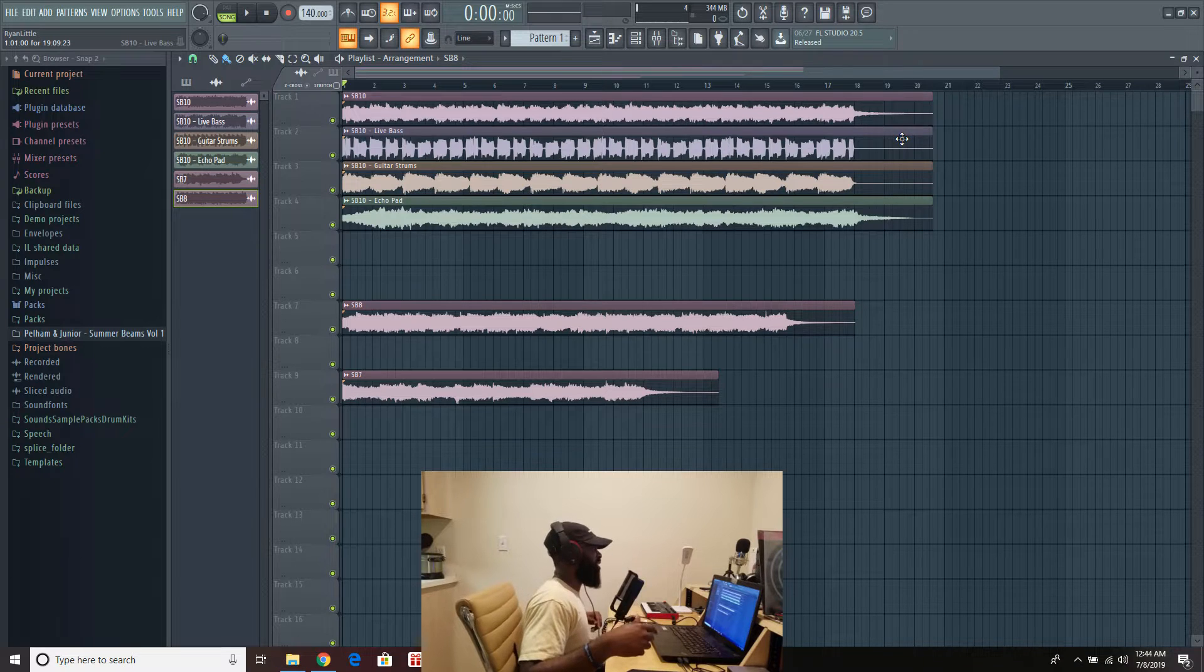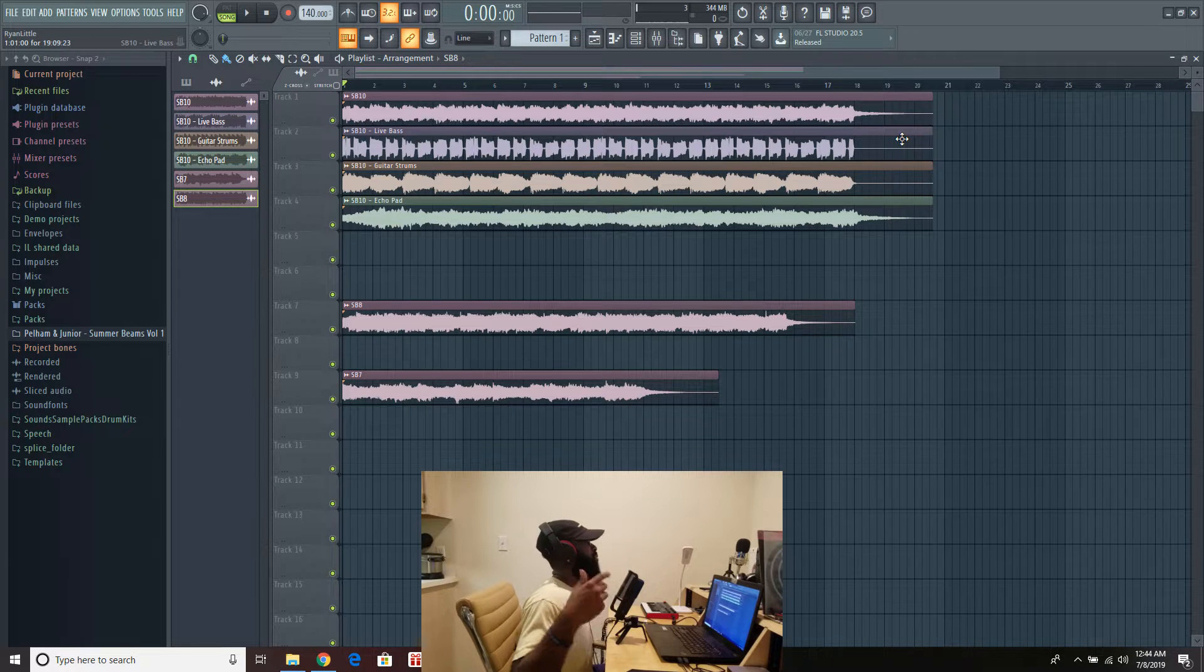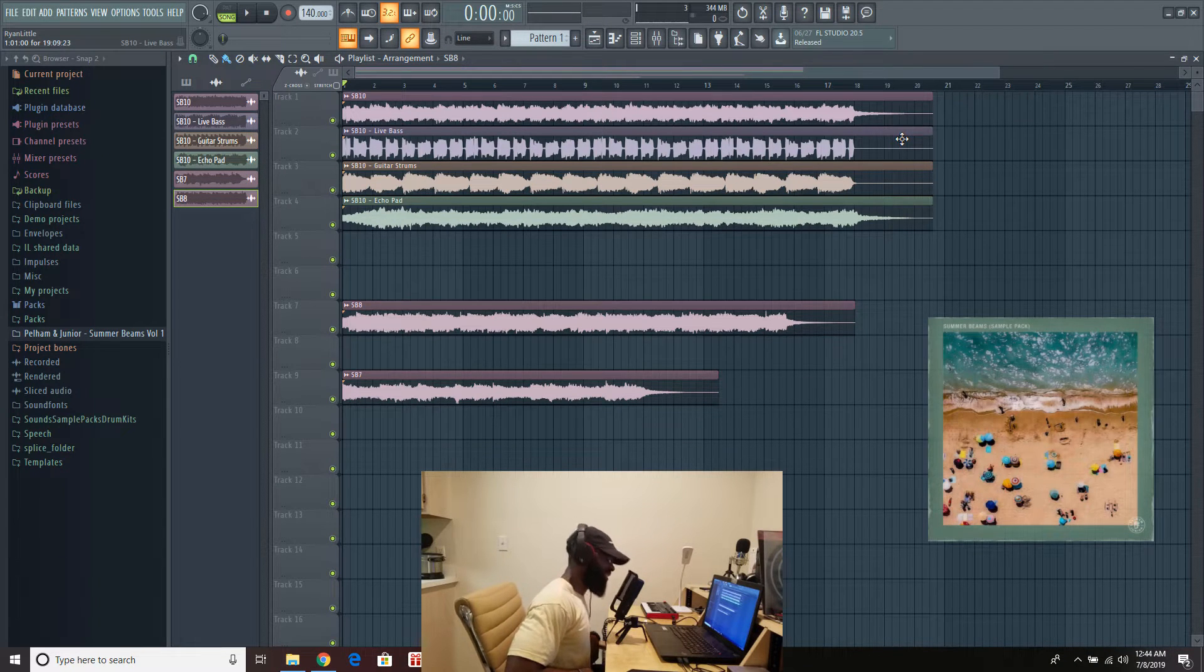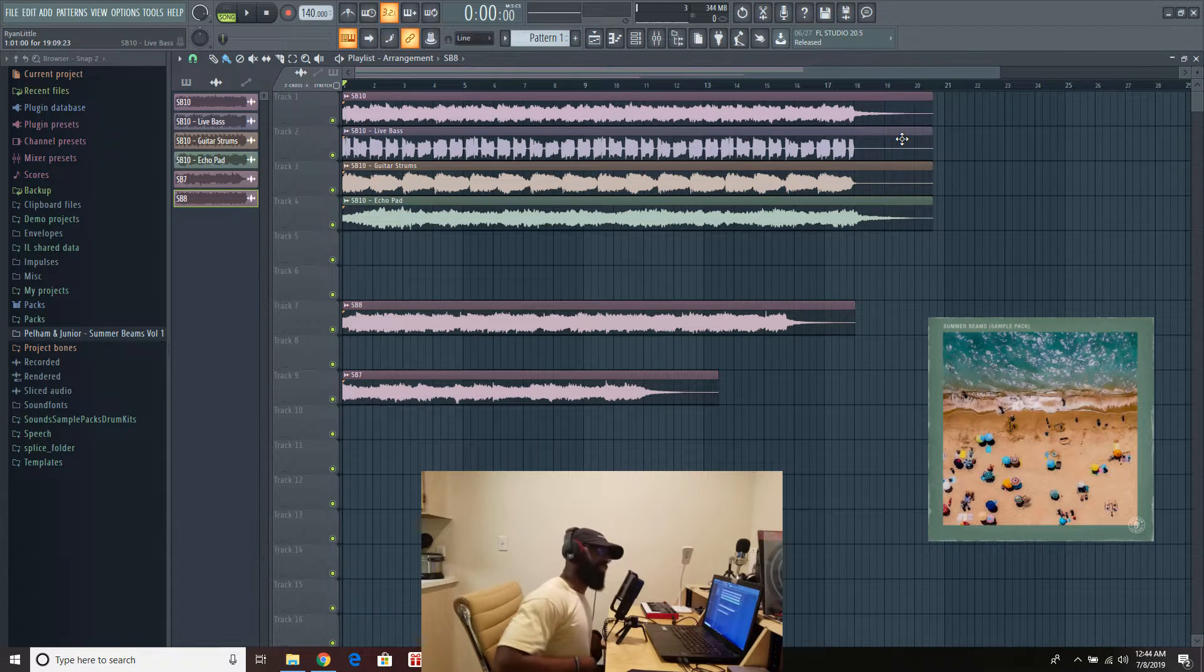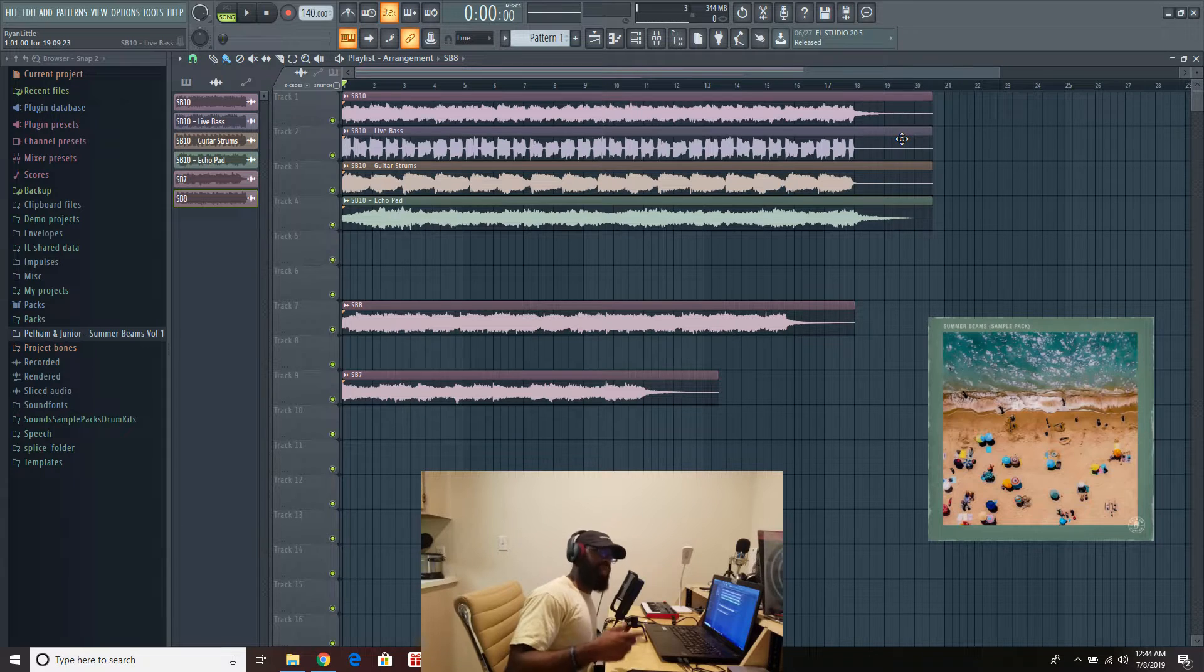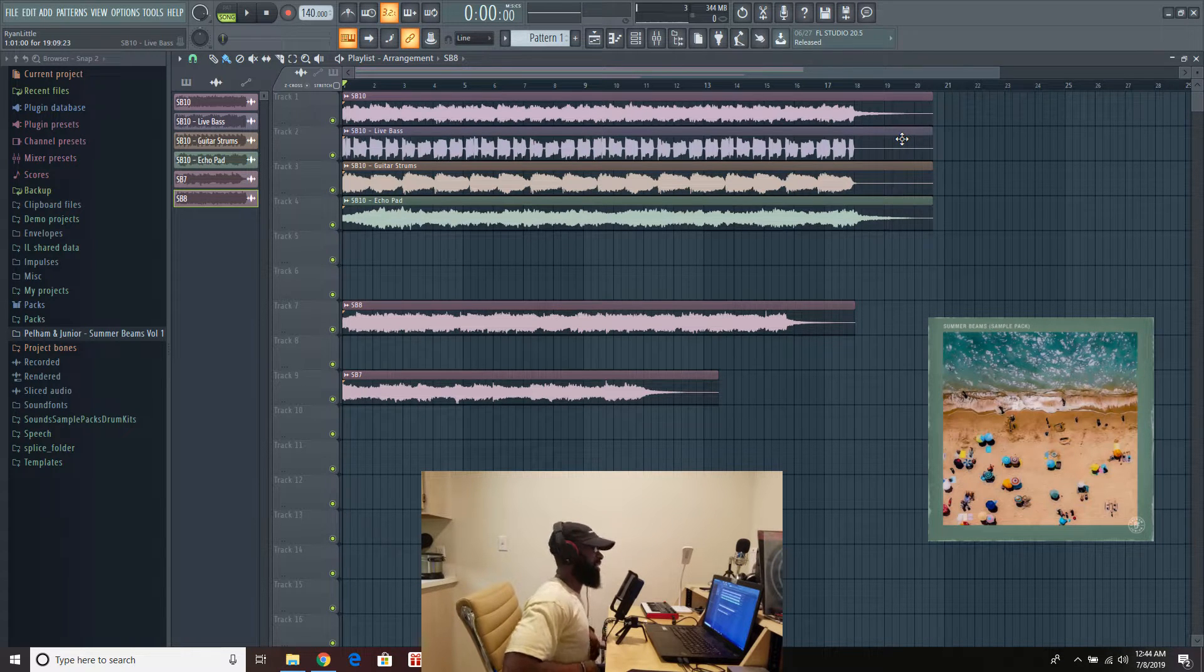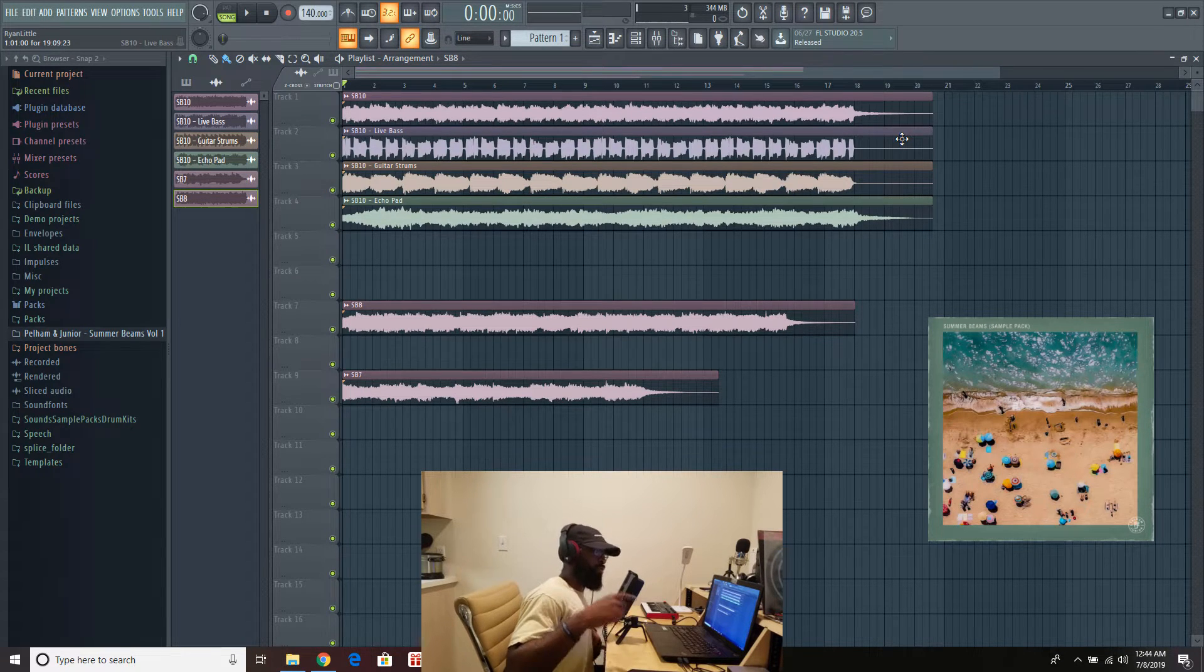Let's go ahead and get into it. This one is called Summer Beams Volume 1. Really excited about this one. Summer vibes, soulful vibes. We got it all right here. Let's talk about it.